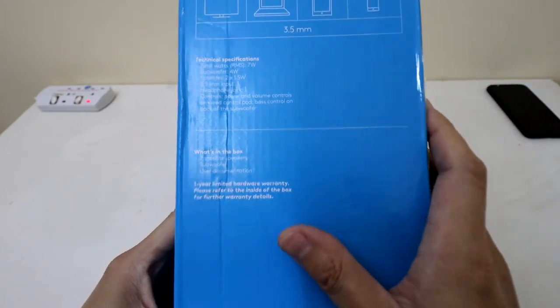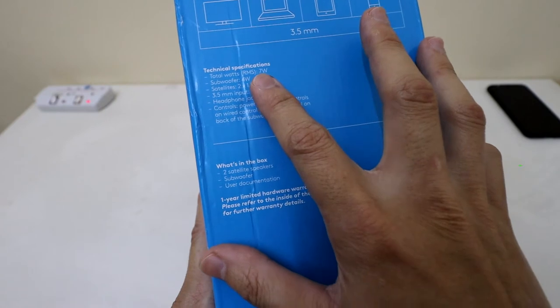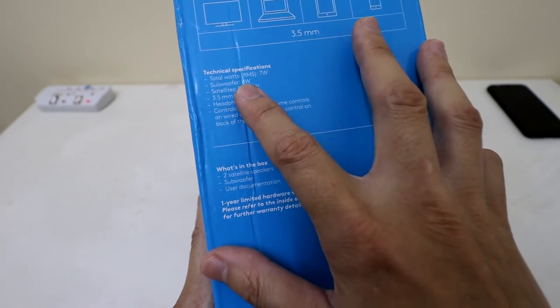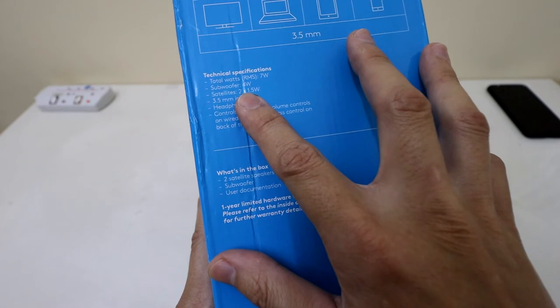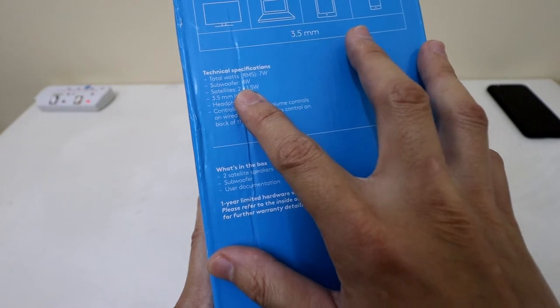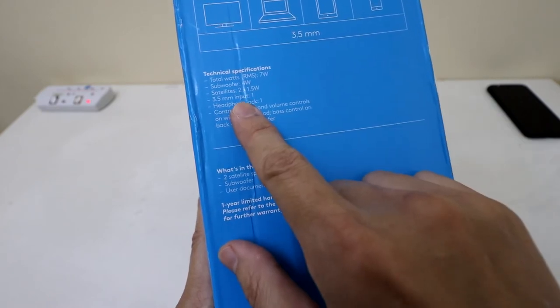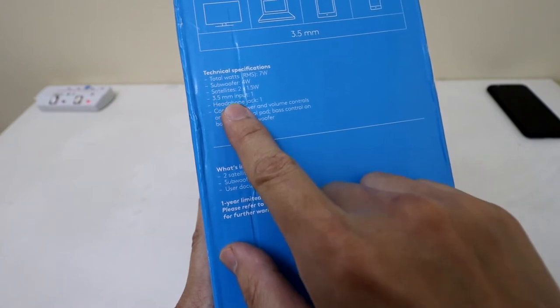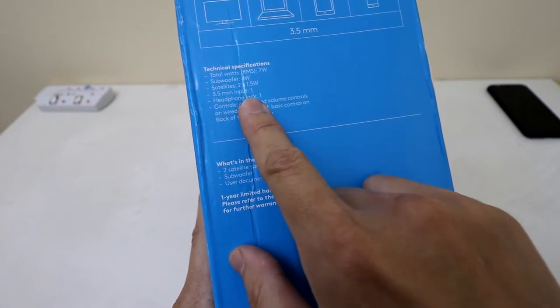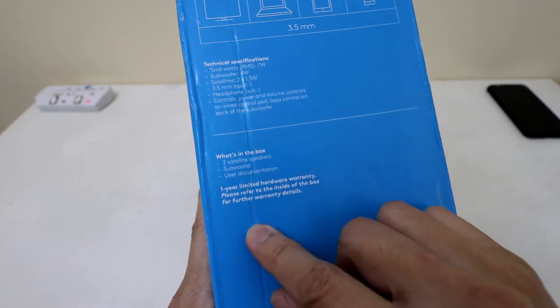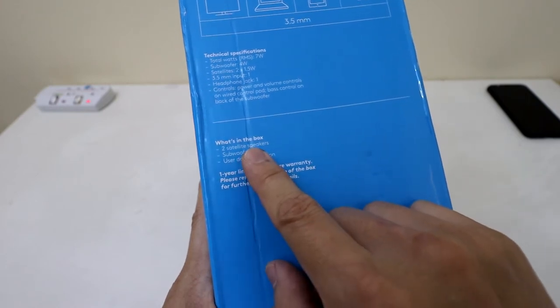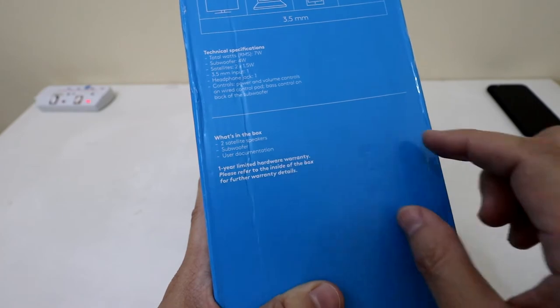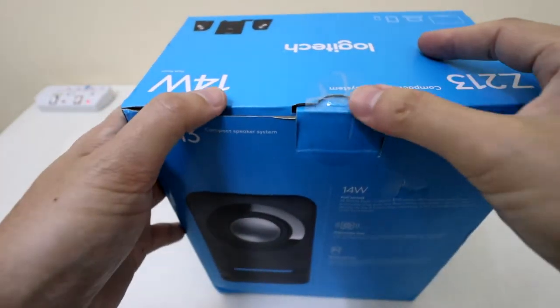Other than that the ratings: RMS 7 watts, subwoofer 4 watts, satellites at 1.5 watts each, basic audio 3.5 mm input jack. Oh there's also a headphone jack. What comes in the box: 2 satellite speakers, 1 subwoofer and some documentation. So let's see.